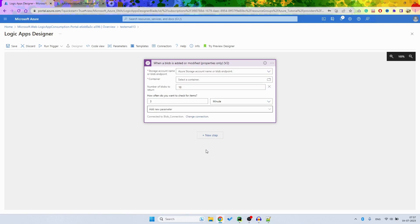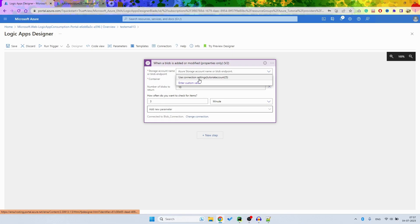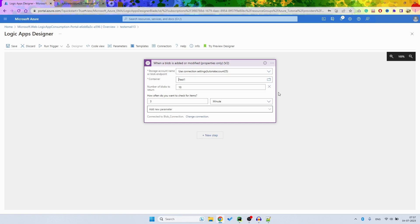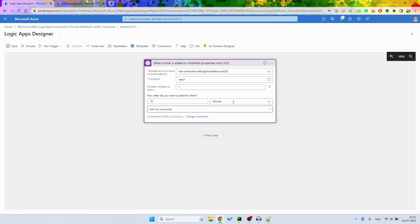And the connection is created, so I am going to select this connection. Then if the connection is connected properly, you will be able to see the container here. So I have my test container. Then I want to just show only one file so we can get the content. So one file, I want to test it. Depending on your use case, for this tutorial I am going to do it every 10 seconds.